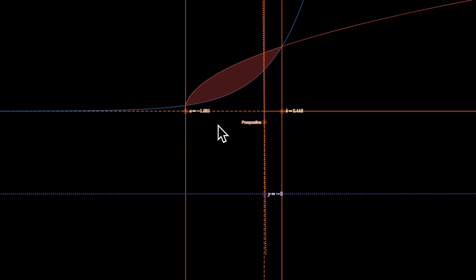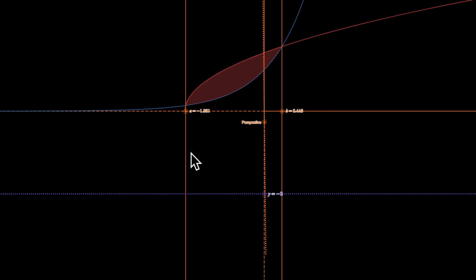All right, so in these problems we're going to be using the same two curves: square root of x plus 2 (that's this red curve) and then e to the x, which is this blue curve.